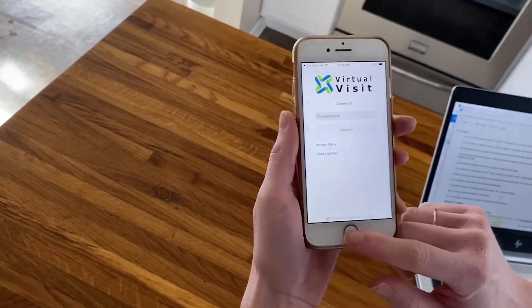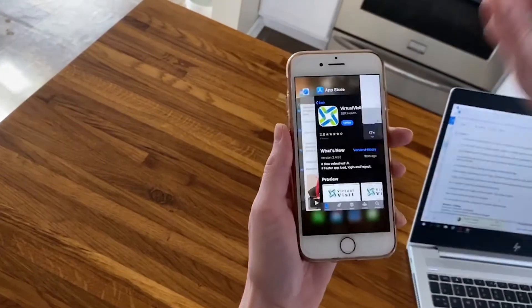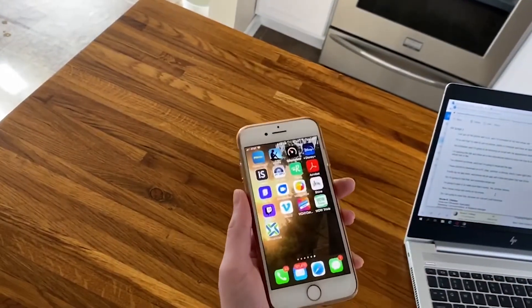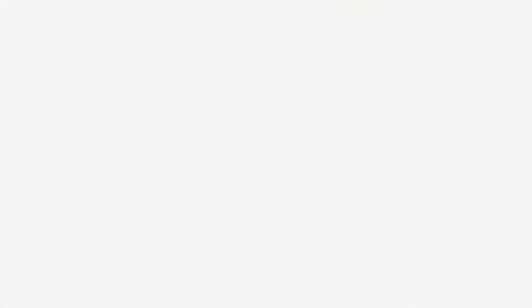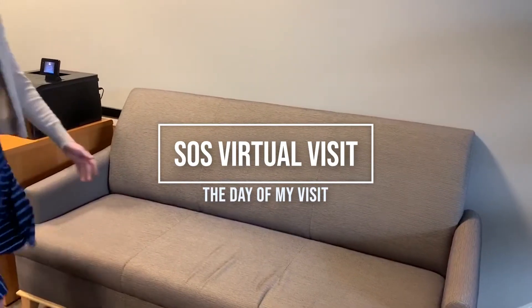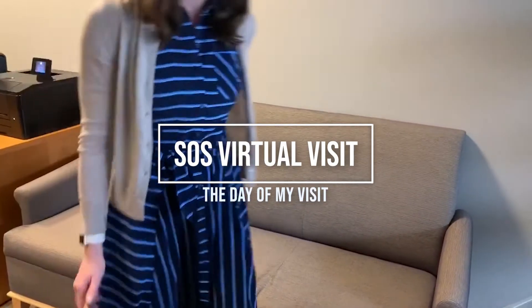Now I know Virtual Visit works on my phone. I'm going to close this because my visit isn't until tomorrow — this is easy. You're going to remember your appointment because you get a reminder 24 hours in advance.